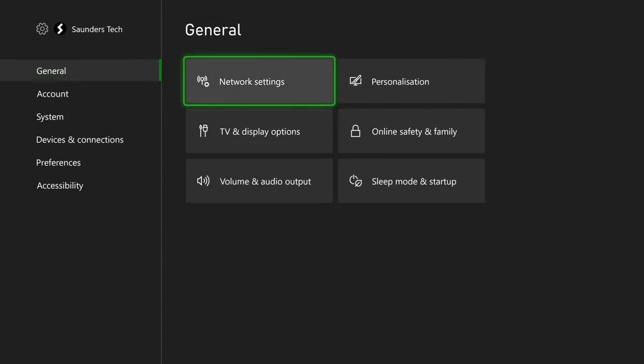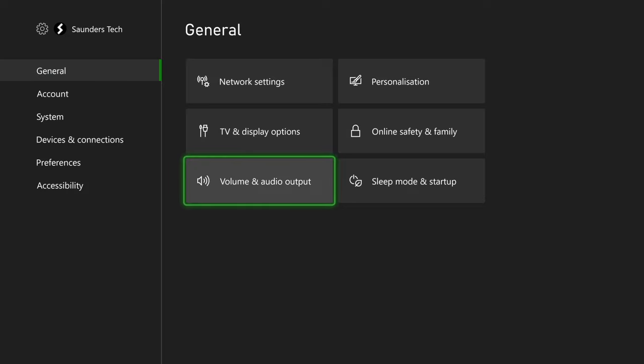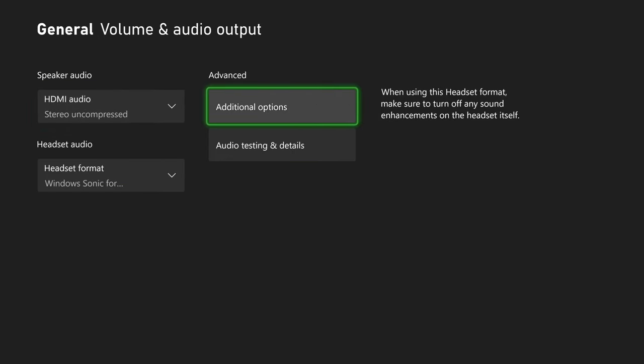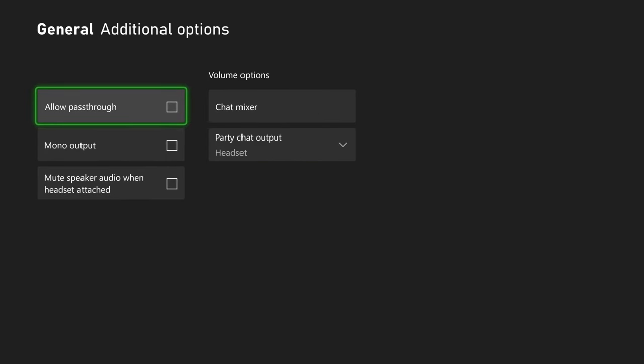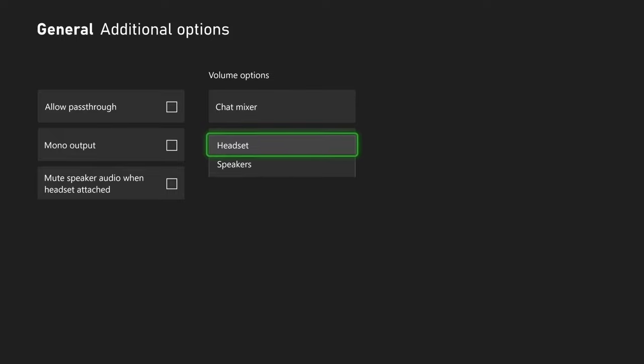Click into General, Volume and Audio Output, and you're going to see Additional Options and Party Chat Output.